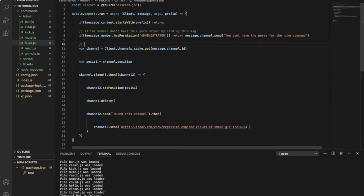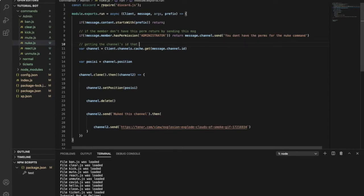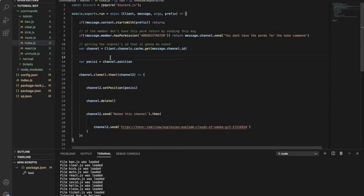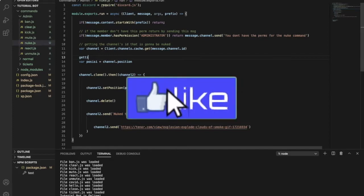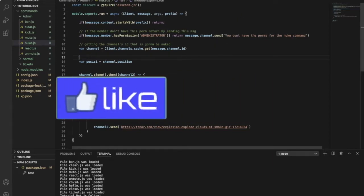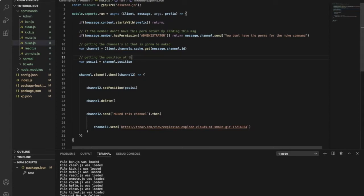This one is getting the ID of the channel that is going to be nuked. Okay, so getting the channel's ID that is going to be nuked. This is getting the position of the new channel by the category.